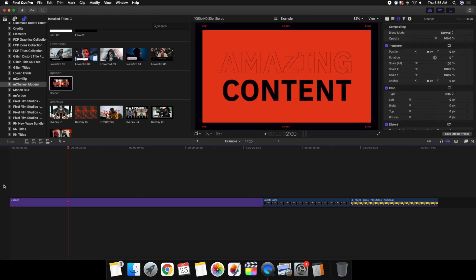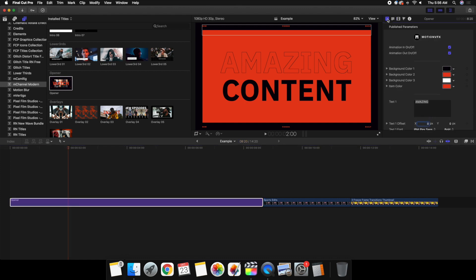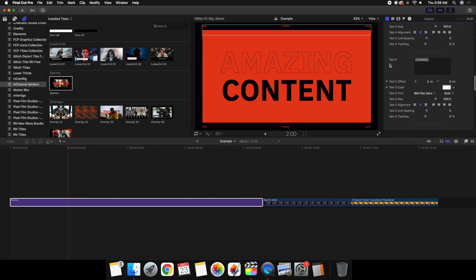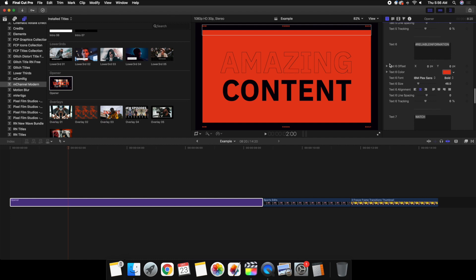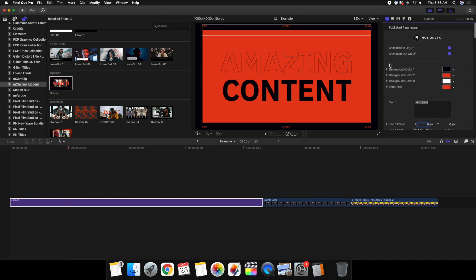If you're wondering what you can customize, what you want to do is click on the effect and go over to this T icon. As you can see, here's everything you can customize. So if you're wondering can I customize a lot — yes, you can actually customize a lot.